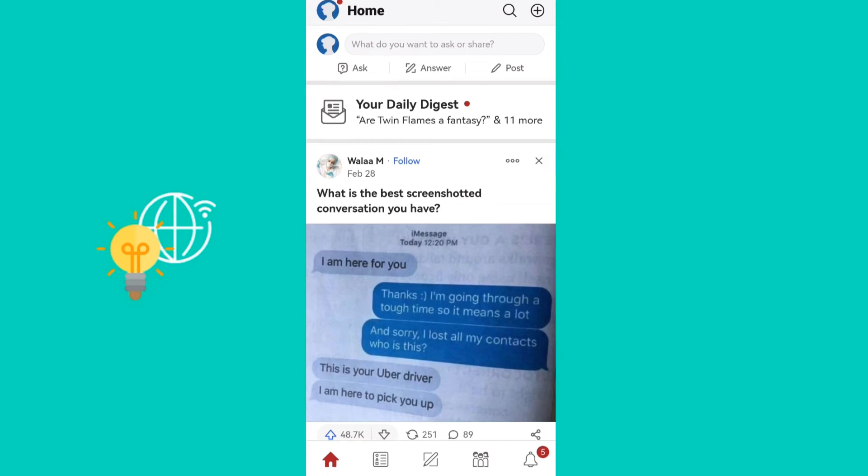Hello everyone, welcome back to the channel. In today's video, I'll be showing you how to change the language on the Quora app.